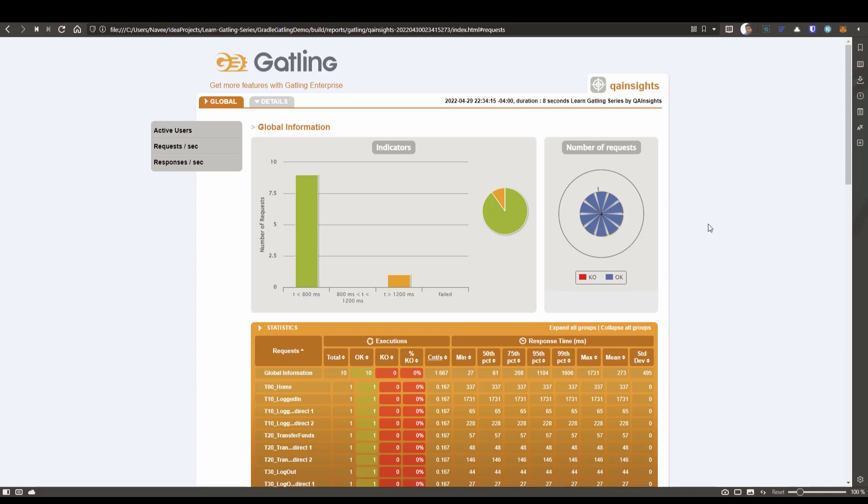We are going to deep dive into correlation concept in the eventual videos. But we are just scratched the surface of correlation in Gatling. Thank you for watching. Have a good day.